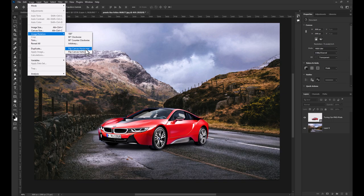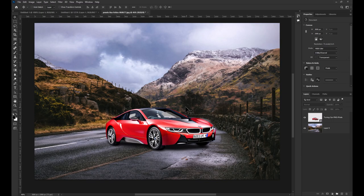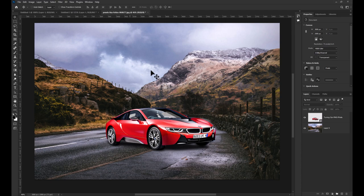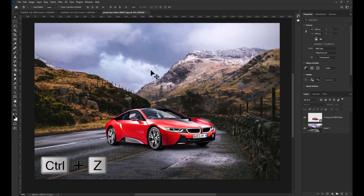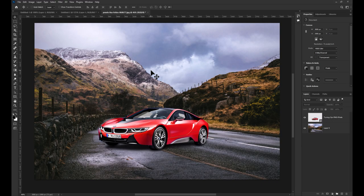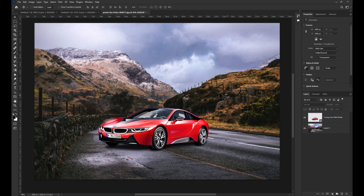This method works great if you have a single layer you'd like to flip. But in my situation, I'd rather not have the car background flip with it. I'm going to undo this flip using the CTRL-Z keyboard shortcut and show you a different way. With the layer you'd like to flip selected...